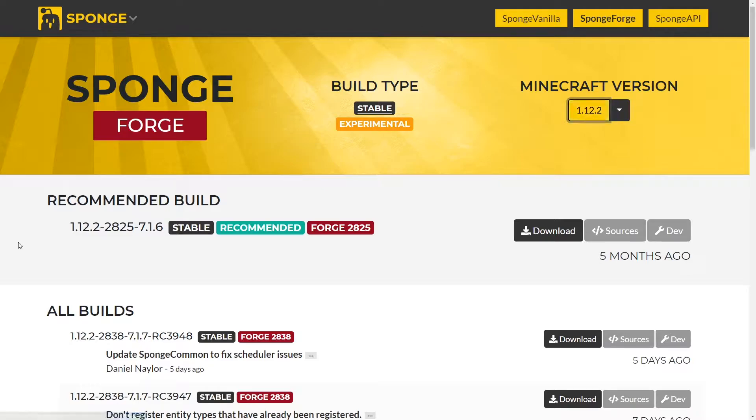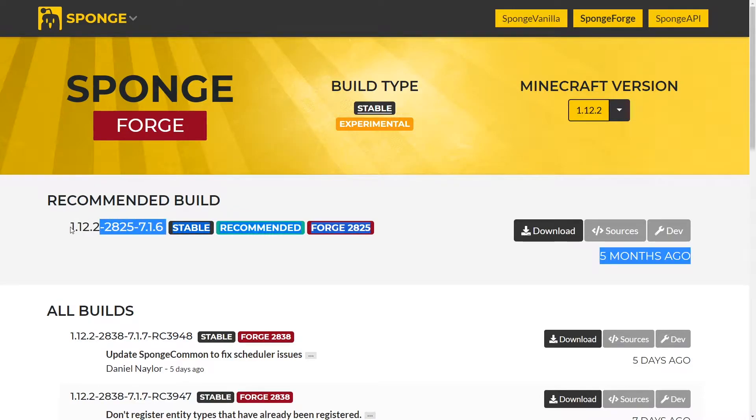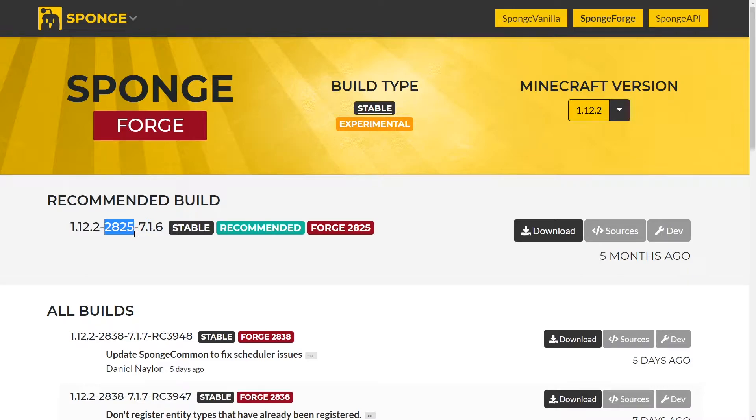The SpongeForge jar is broken down into three different parts. This first part, or before the first dash, is 1.12.2, which is the version of Minecraft that you're on. After the first dash, or before the second dash, this is the version of Forge. And then after the second dash, this is the API.